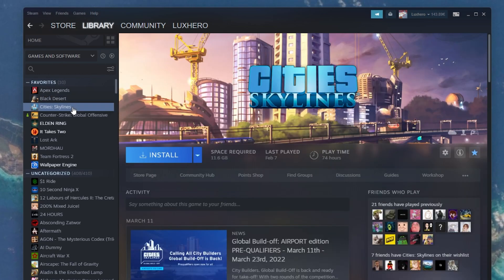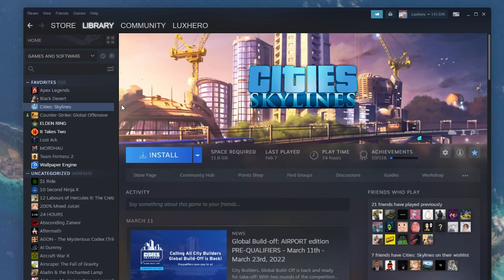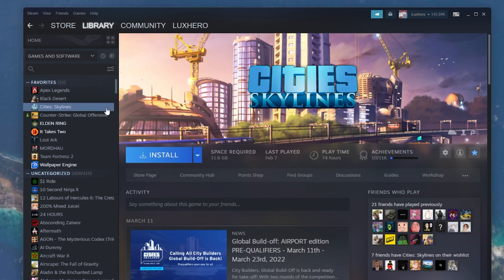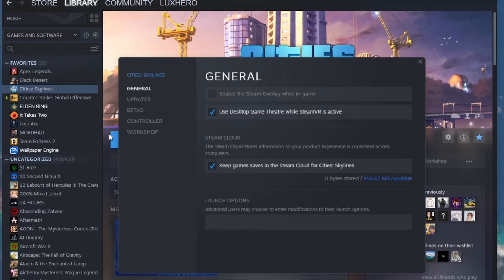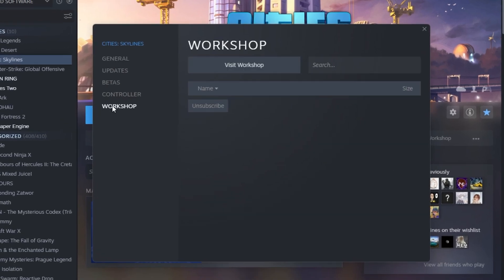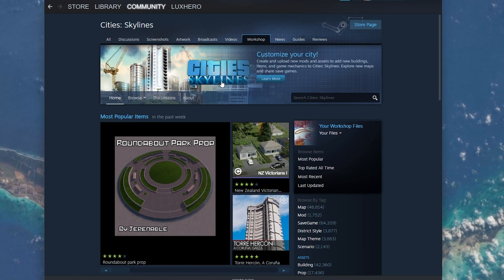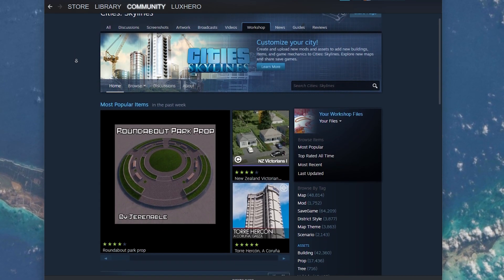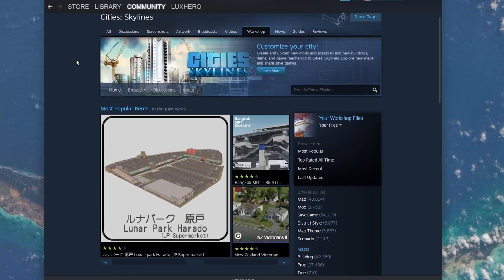First of all, if you wish to find and edit the Workshop items you subscribed to for any particular game, then navigate to your Steam Library. Right-click the game and select Properties. On this window, you will find the Workshop tab, where you can access the game's workshop when selecting Visit Workshop. Alternatively, search for the game in the Workshop section of your Steam client.